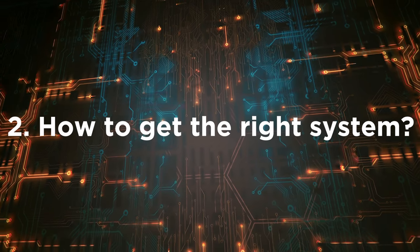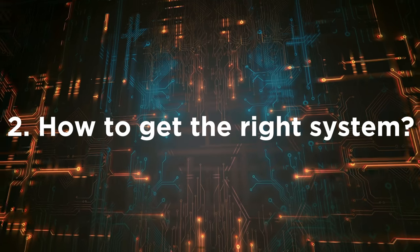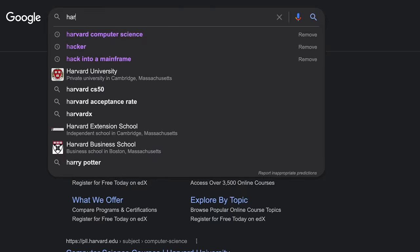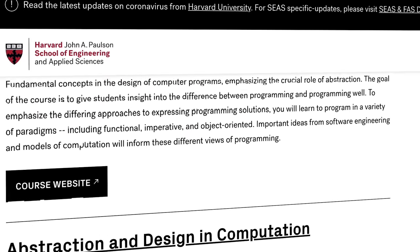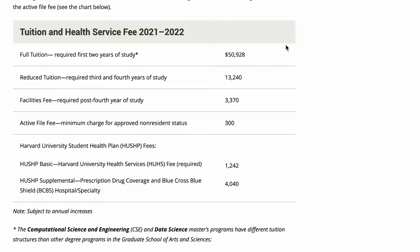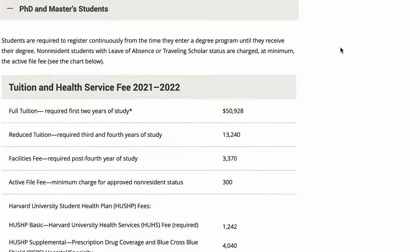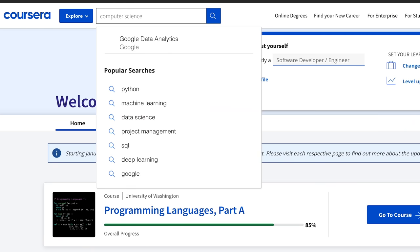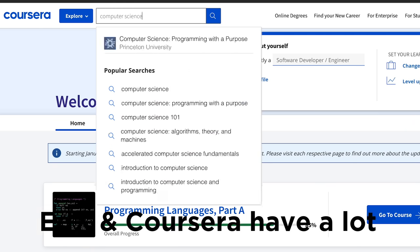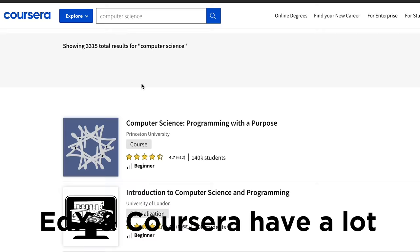How do you get the right system? There's one trick I've been using that I want to share with you. The trick is to find a paid course and look at the curriculum, because while the contents might be behind a paywall, the general curriculum will usually be available. You'll be able to see what that course is going to teach you, and then simply find free materials online that match those contents.